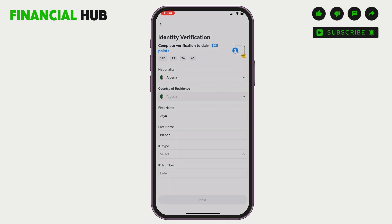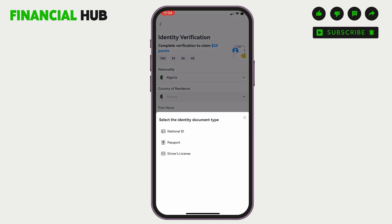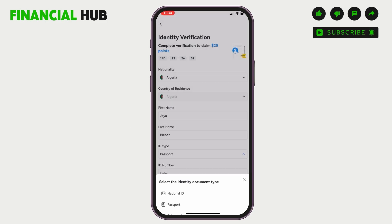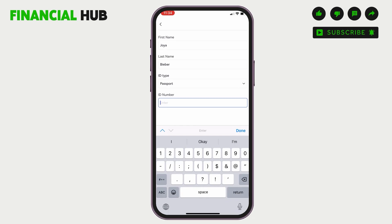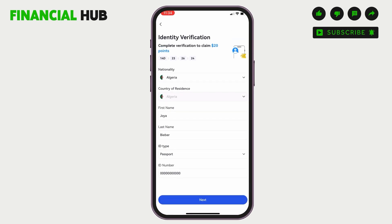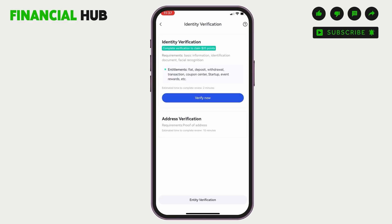After that, you need to select your ID type — that is, national ID, passport, or driver's license. For this video, we will go with passport. After that, you need to enter your ID number. Then tap on Next and you will be led to another page.